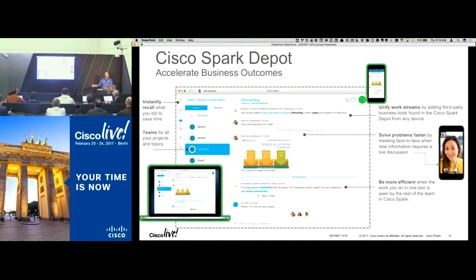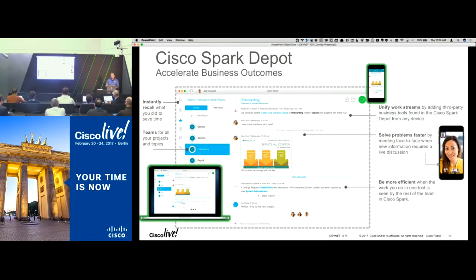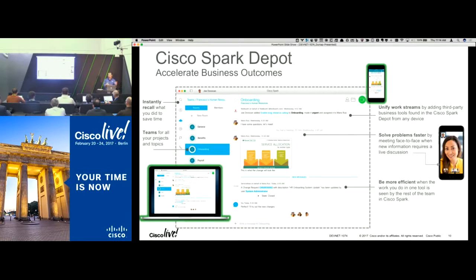That information gets automatically put into Spark when it happens, and people can continue to follow up as needed. It really keeps that collaboration and teamwork stream happening without people having to figure out which other app to check — they can stay on top of everything right within Spark.